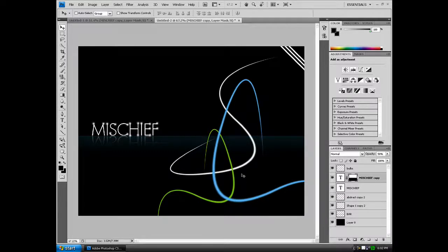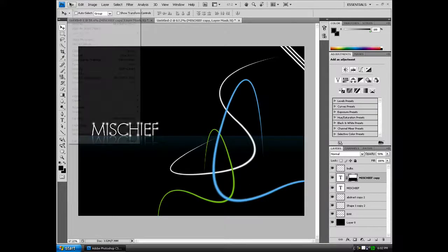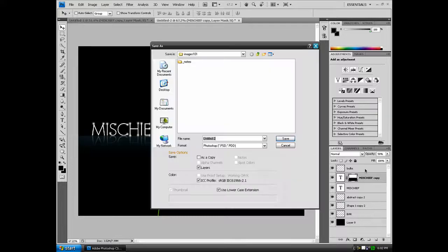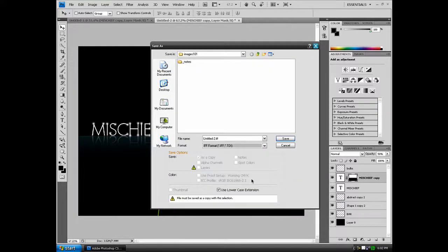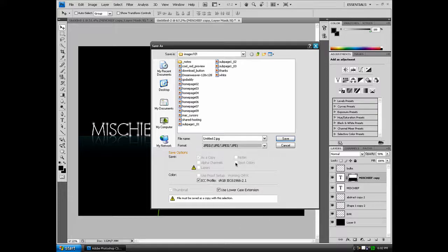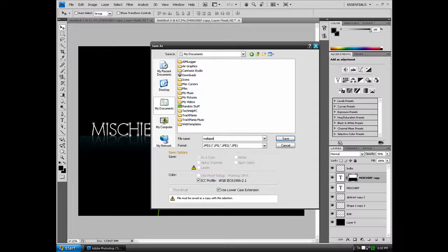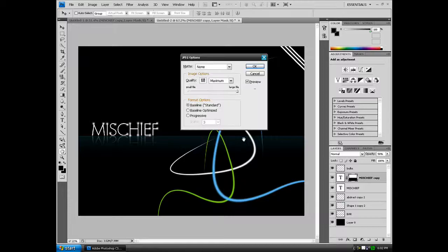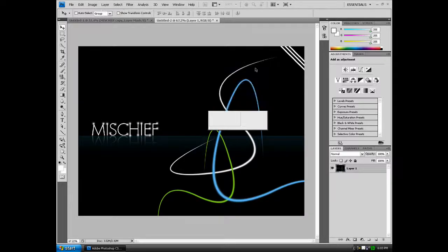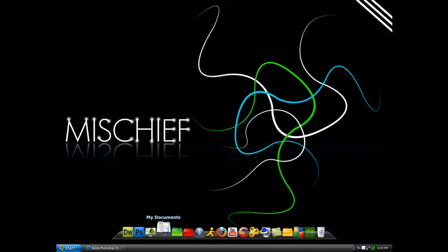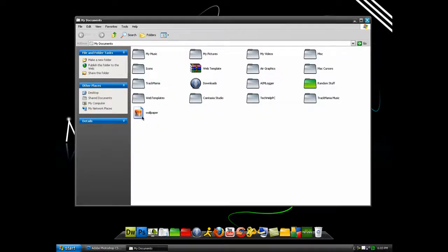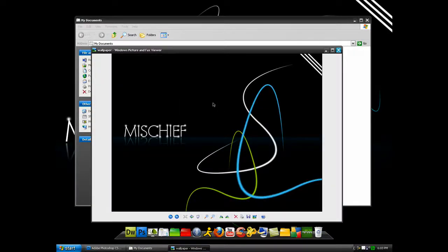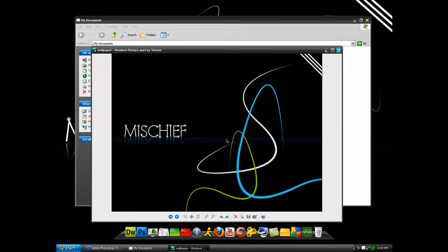Now to set as your background, you want to go to File, Save As, and save it as a JPEG. I'm just going to set it to save it to my documents, so wallpaper. And quality set it to the best quality you can. My documents and wallpaper.